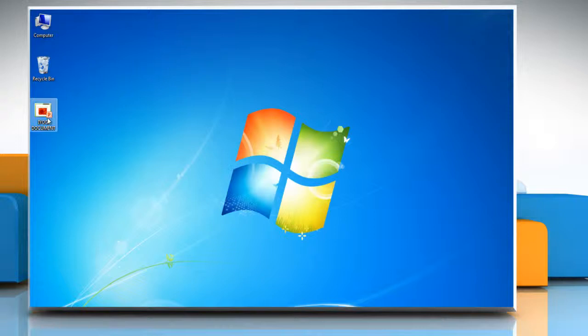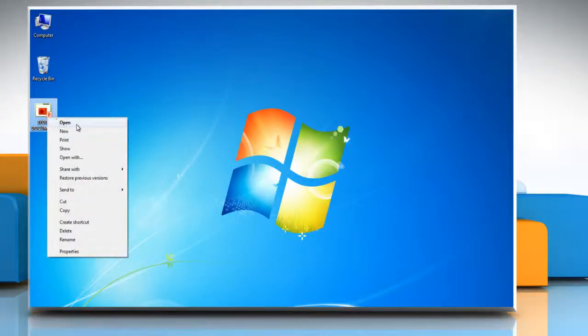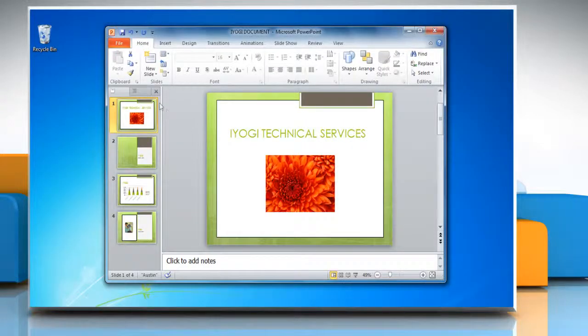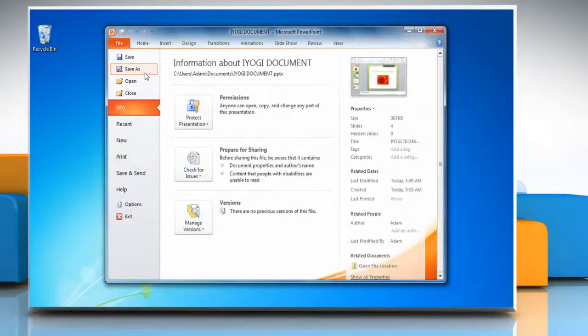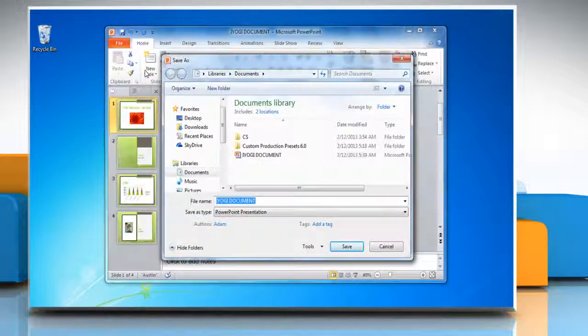Open a Microsoft PowerPoint 2010 presentation. Click the file tab and then click Save As.